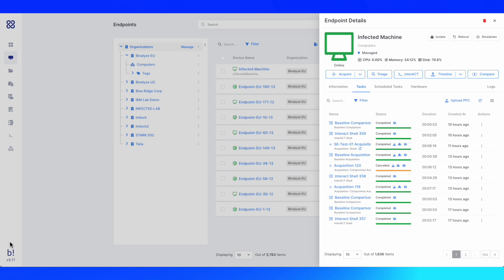It allows, number one, quick remote collection of almost 300 forensic artifacts and evidence items in minutes from Windows, Linux, and macOS systems.